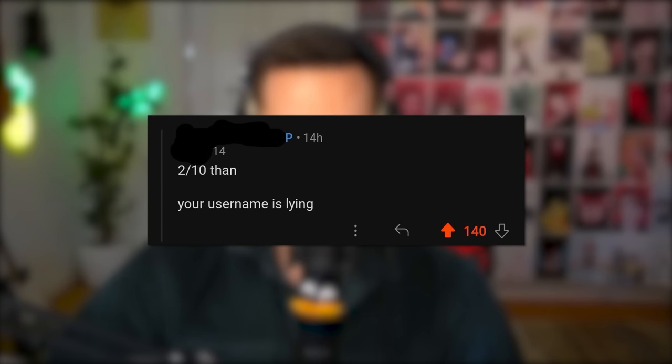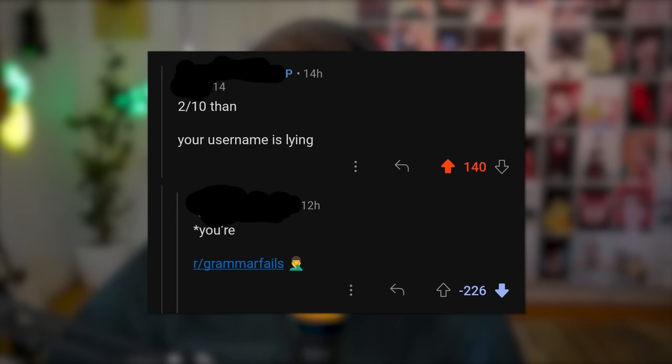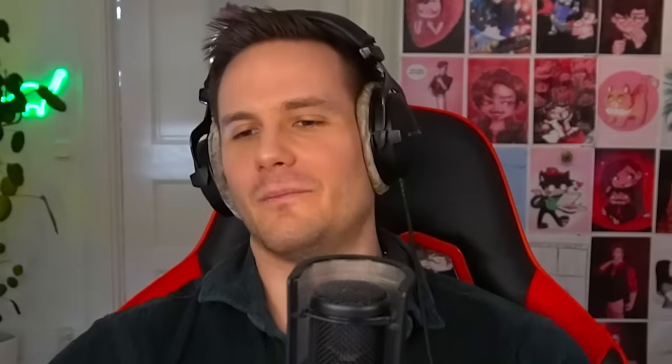2 out of 10. Your username is lying — you are grammar fails. Well, it's both grammar fails. 2 out of 10 with an 'e' — and then it's the 'you are grammar fails.' Oh my god.